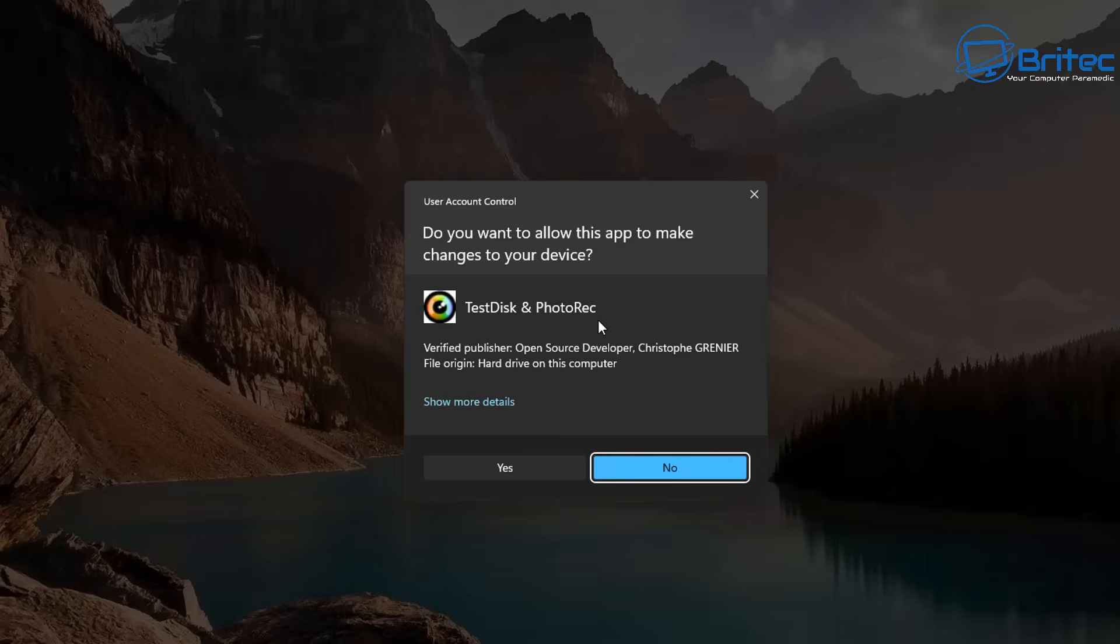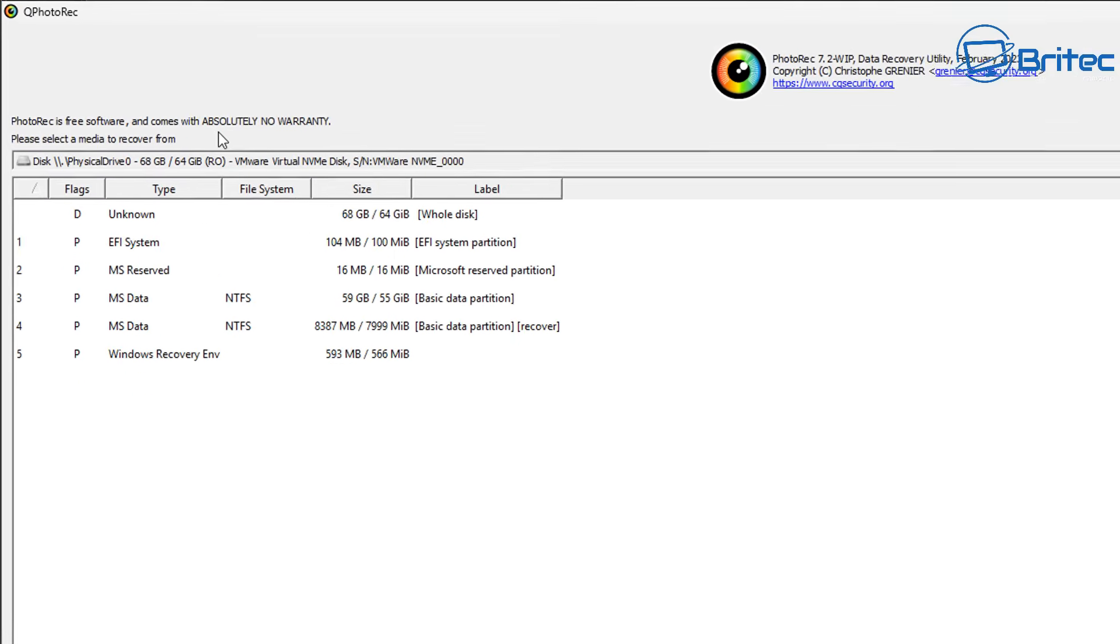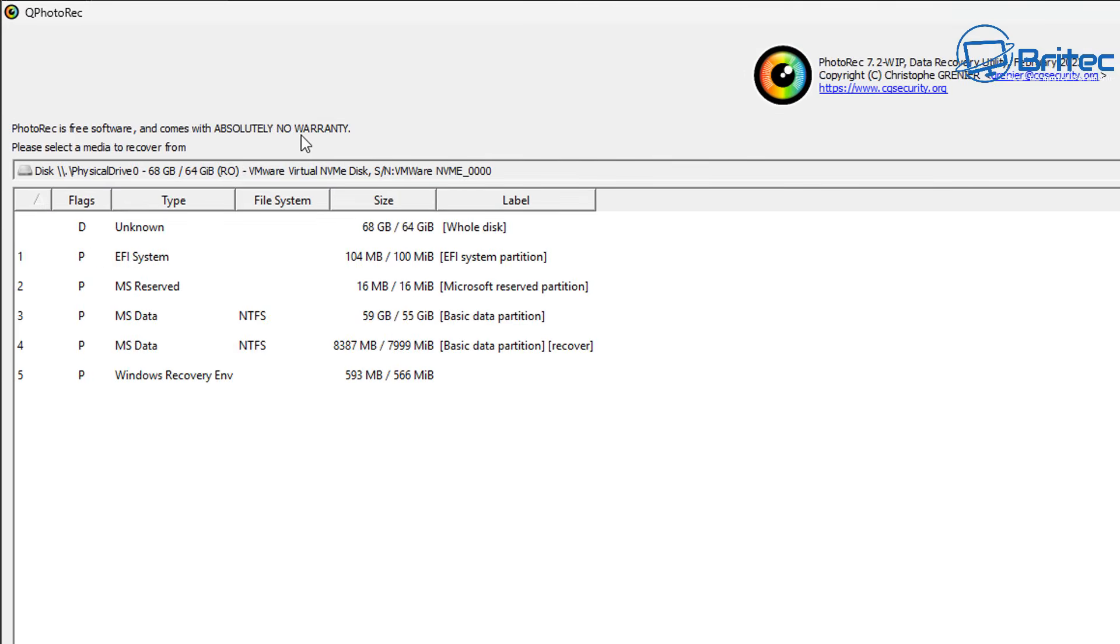You should see a prompt box saying user account control. Say yes to this one and this will open up the application. Should look something like this. Looks a bit confusing but it is pretty straightforward.